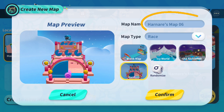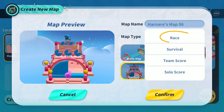First, you can modify the map name. This can help you quickly find the map you want to edit when you have many maps. Second, modify the map type. The race type allows eggs to be destroyed multiple times, and is a clearance type — after reaching the finish line, the survival type only allows eggs to be destroyed once.